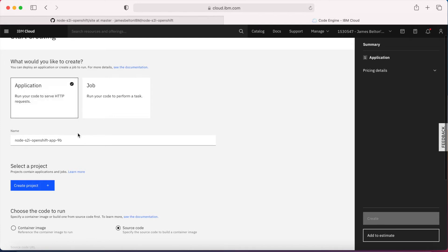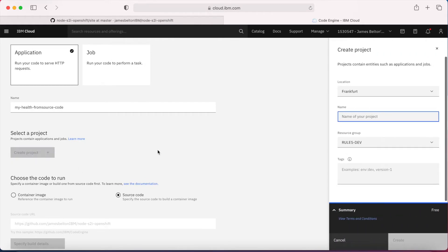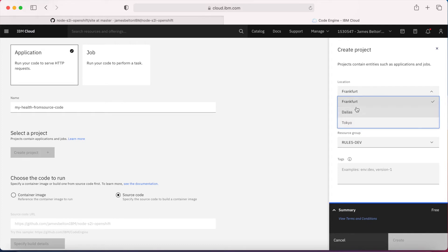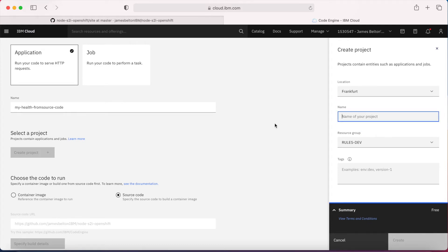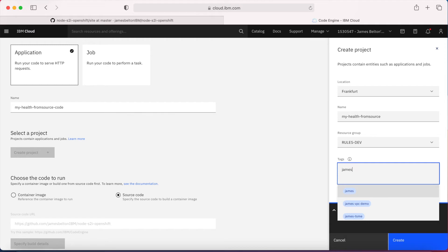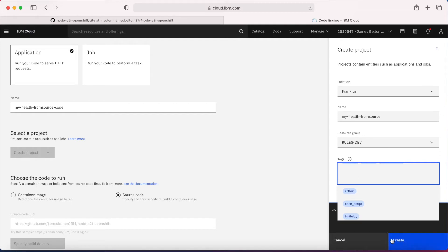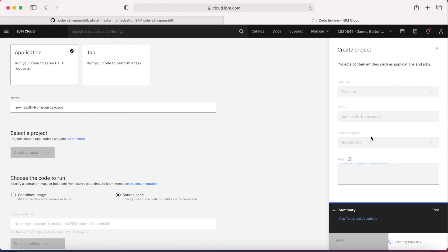This is an application, so I'm going to leave it set as 'Application' and give it a more meaningful name — I'll call this 'my-health-from-source-code'. Then I'm going to create a new project. I need to choose the location — I'll stick with Frankfurt as it's my closest location — and give my project a name: 'my-health-from-source'. I'll select the resource group and add some tags: my name, 'demo', and 'code-engine', so I know what this is all about. Then I'll click 'Create' to submit and create the project.